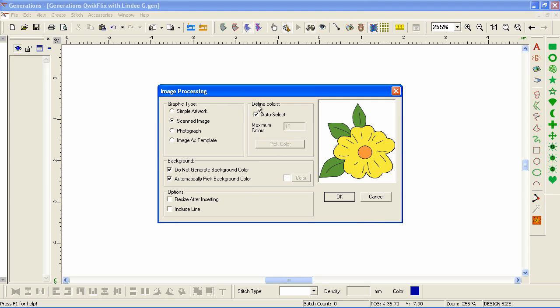Generations auto-detects the type of artwork and sees it as a scanned image — technically it's not. I drew this in Adobe Illustrator and exported it as a high-resolution file. Even with vector files, Generations redraws the areas by color and makes a BMP for internal reference. Generations can only read WMF and EMF vector files and converts those to a 96 DPI BMP. With a high-resolution TIFF or PNG it maintains the DPI the way it was saved.